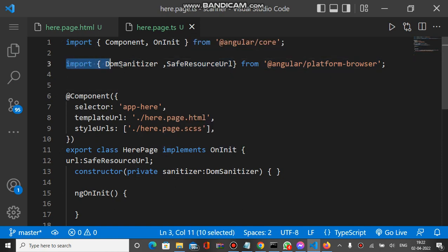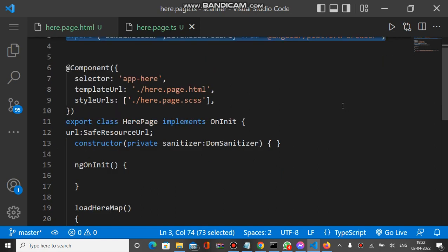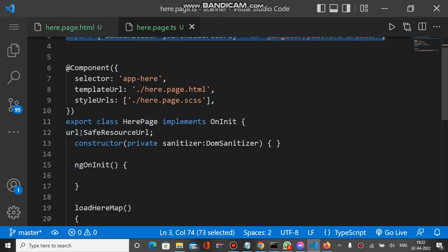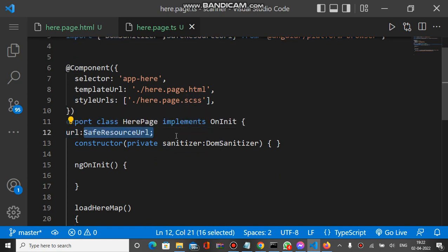We define a property url of type SafeResourceUrl, and inside constructor we use DomSanitizer. We just mention DomSanitizer here.